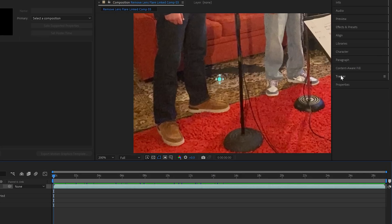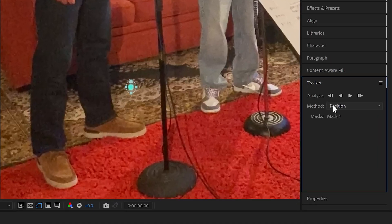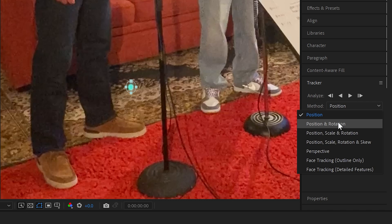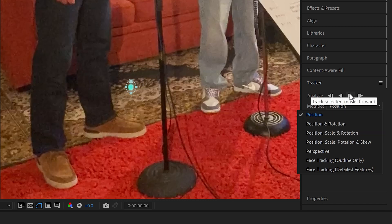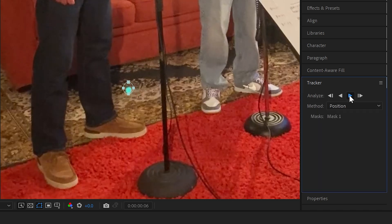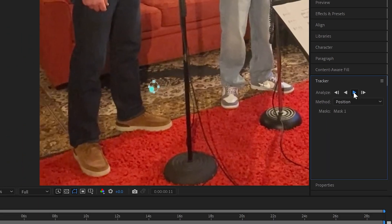We go into the tracker and I'm going to track position only because the spot doesn't change its size, therefore there's no need to rotate or to rescale the mask as it moves along. So let's just stick with position and track that as it moves forward.